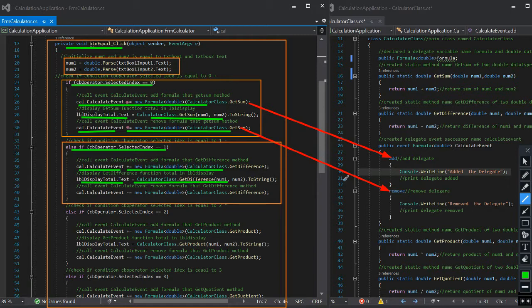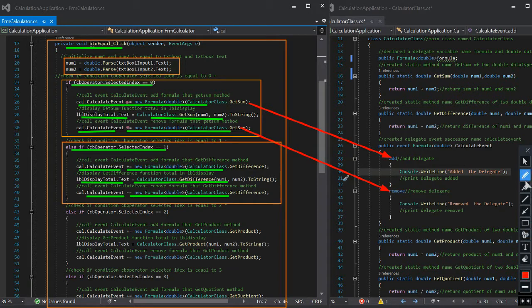After displaying the value of the method in the label, if a user wants to calculate again and clicks the button event, this will be executed. We call the constructor cal and call its event calculateEvent, dash-equals to the delegate formula doubleReturnType, with parameter of calculator class dot getSum. This validates the event remove method — if it removes a value from the delegate formula from the get method, the remove method will print.